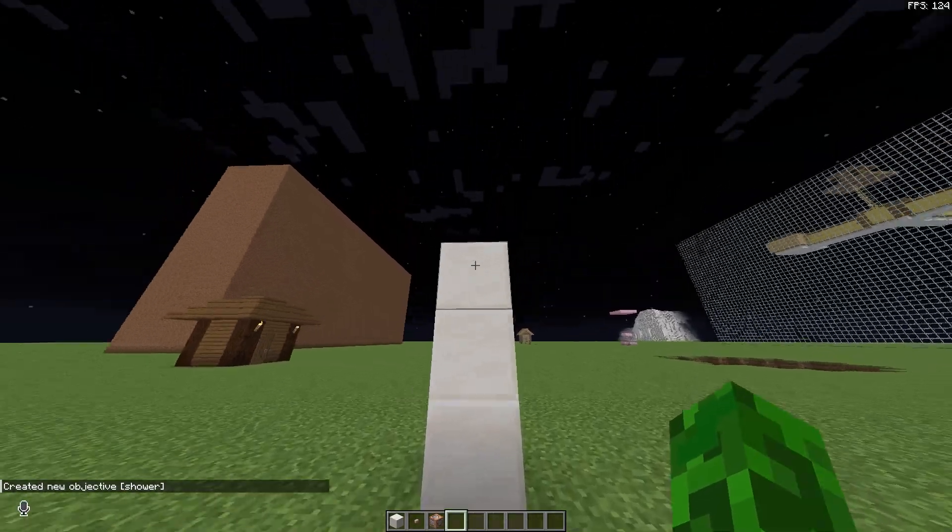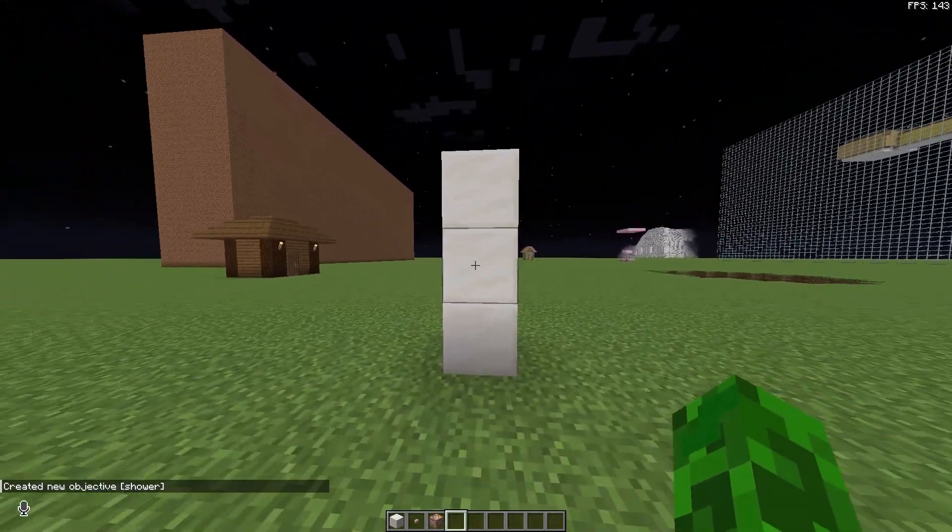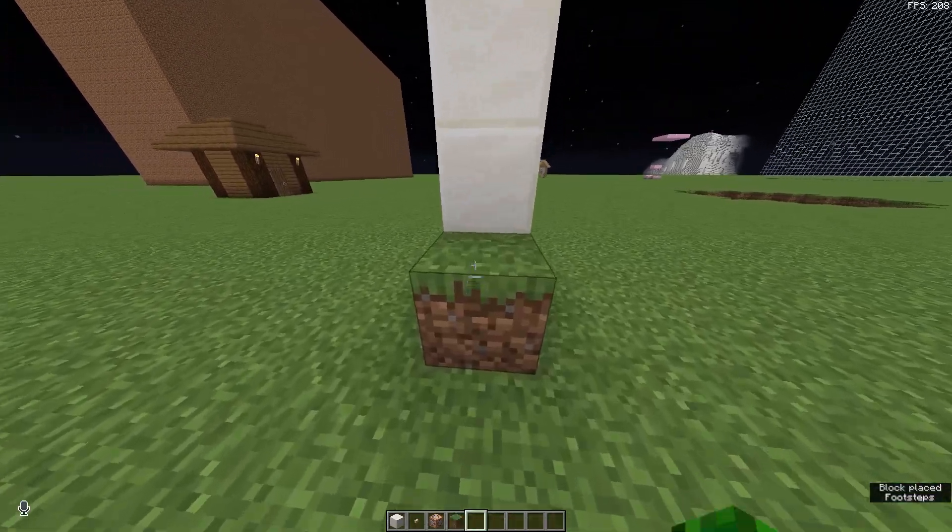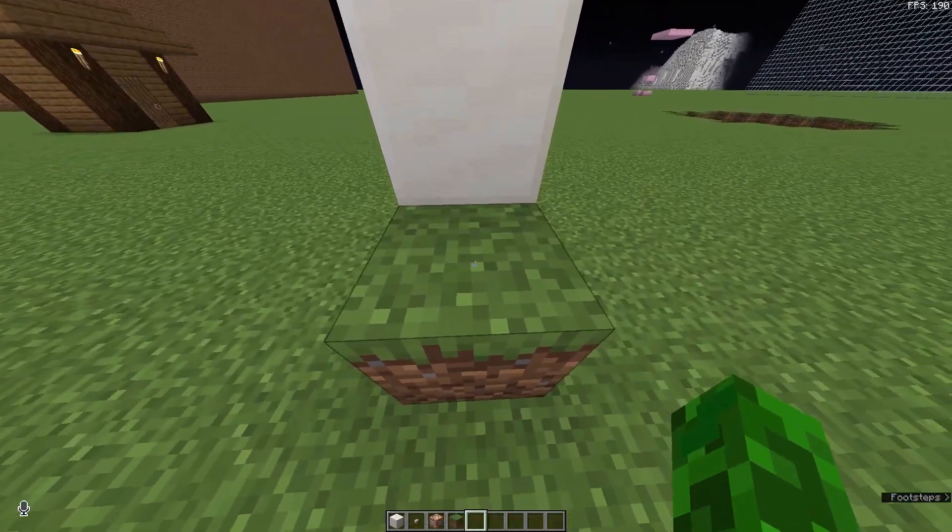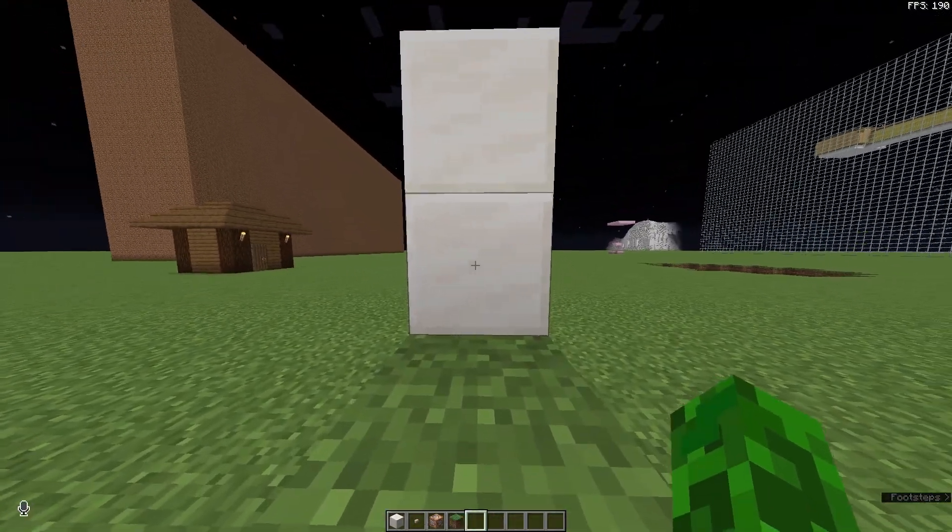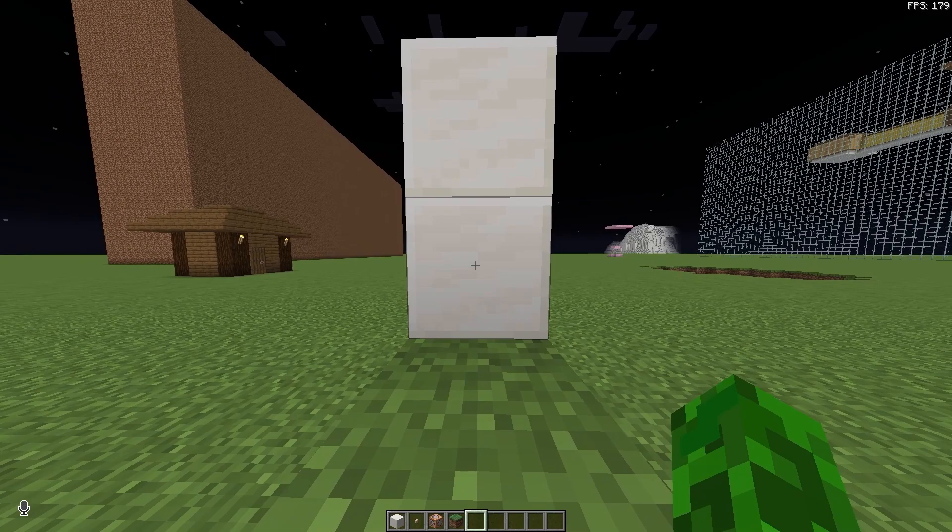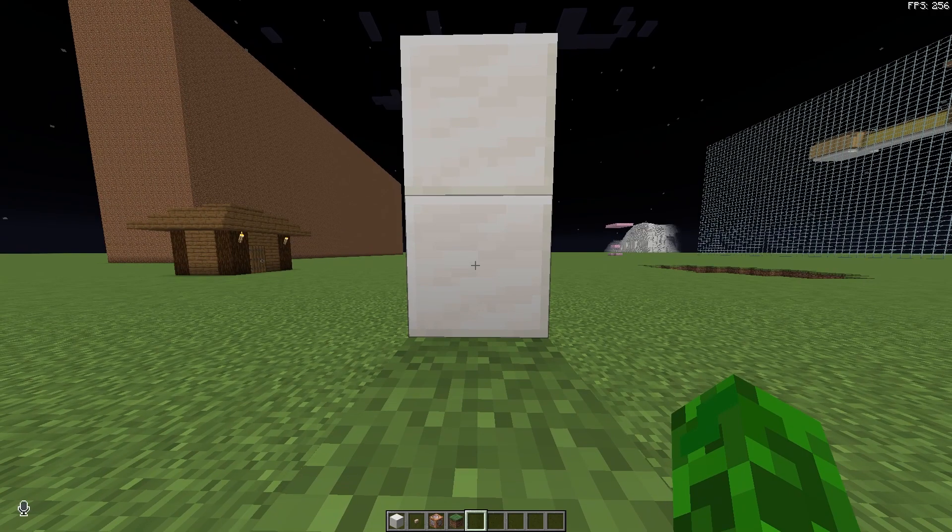Now if this is where you want the shower to go, place the block here, move until you're touching this block and facing the block right in front of you. Then run the second command.